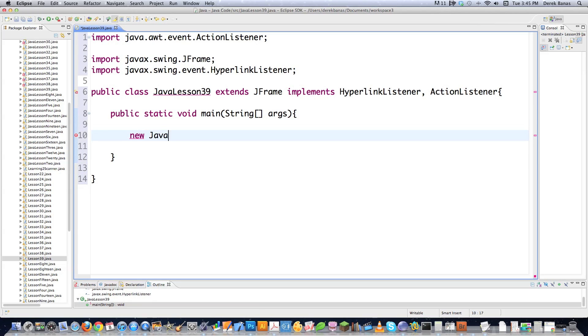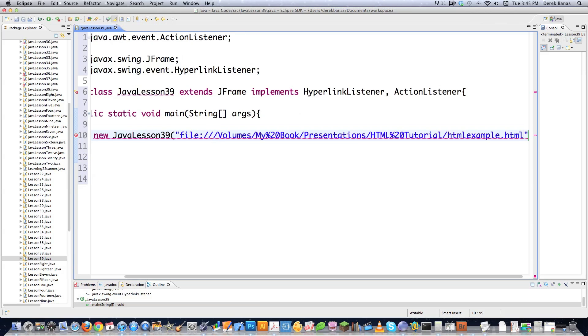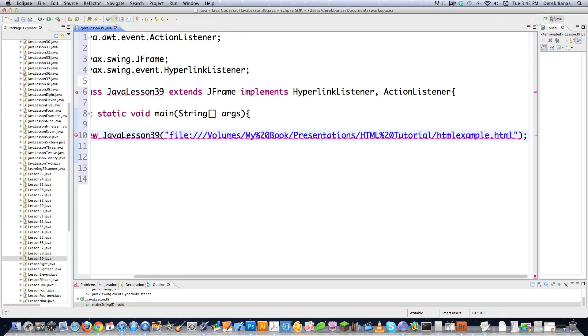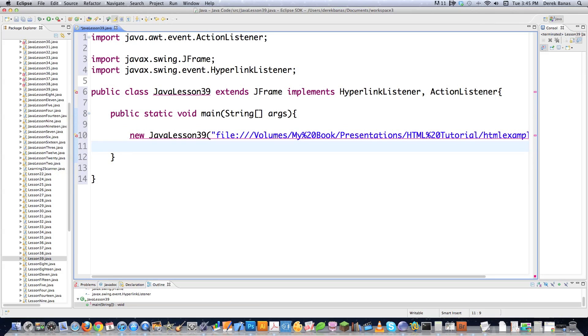Then I'm just going to come in here and go public static void main string args right like this. And then I'm going to go new JavaLesson39. And by default, it's going to open up a file, which I went and copied and pasted. So I have to type that out. It's just a standard HTML file, as you can see there. And all of the code is available underneath this video as well as this HTML file that's right here.